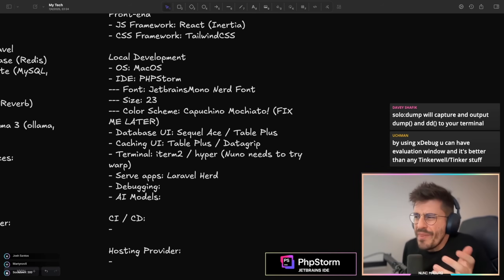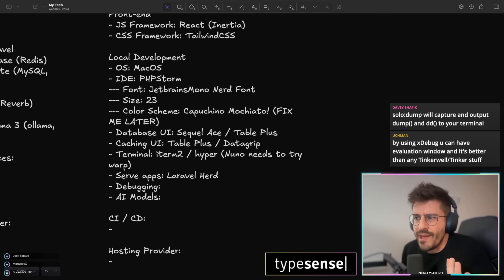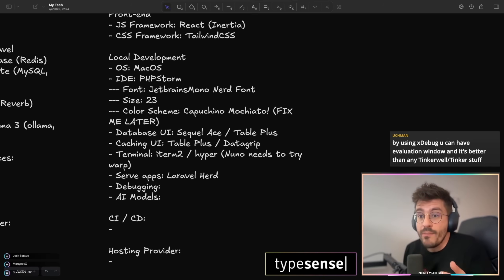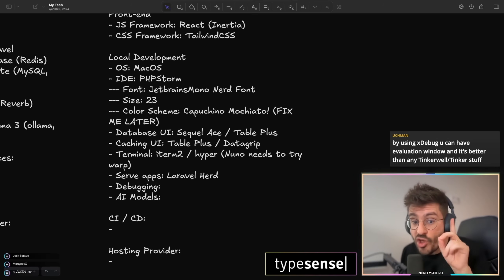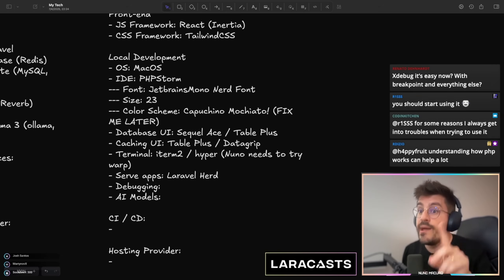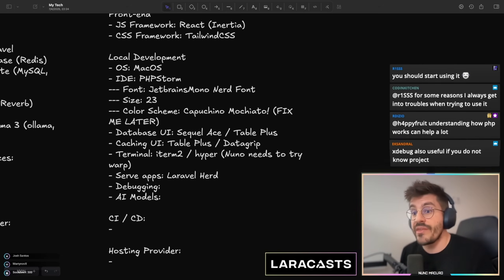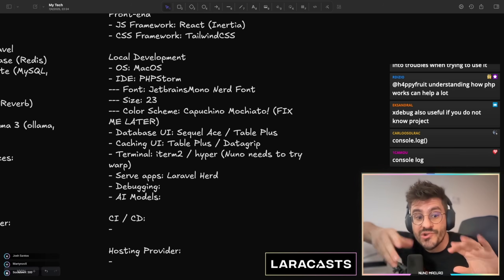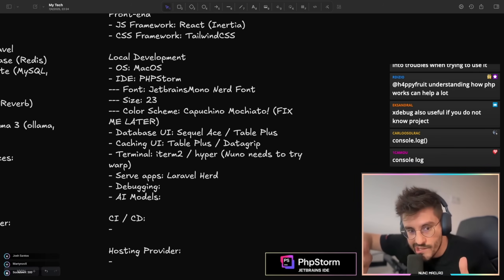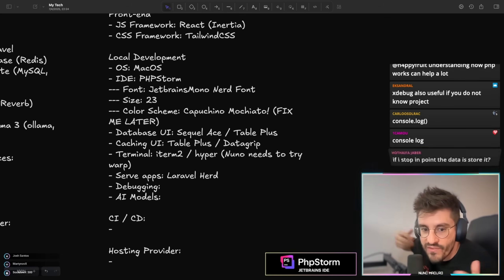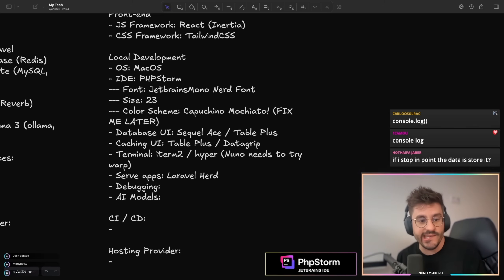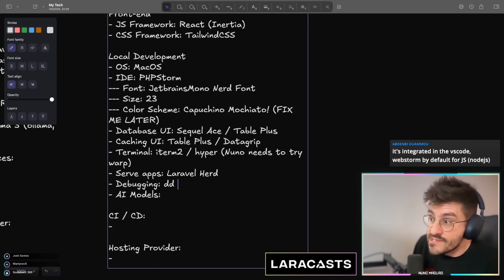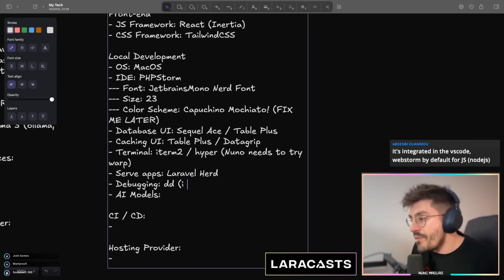All you Xdebug experts — is Xdebug still a pain to install? Write on the chat, yes or no. Back in the day, like 10 years ago, Xdebug was literally a total nightmare to install. What does the JavaScript folks do? Is there any kind of Xdebug for the JavaScript ecosystem? On the browser, I know there are things like the debugger. But on the backend, it's basically console.log — like DD. DD is undeniably, for me at least, the best debugger.